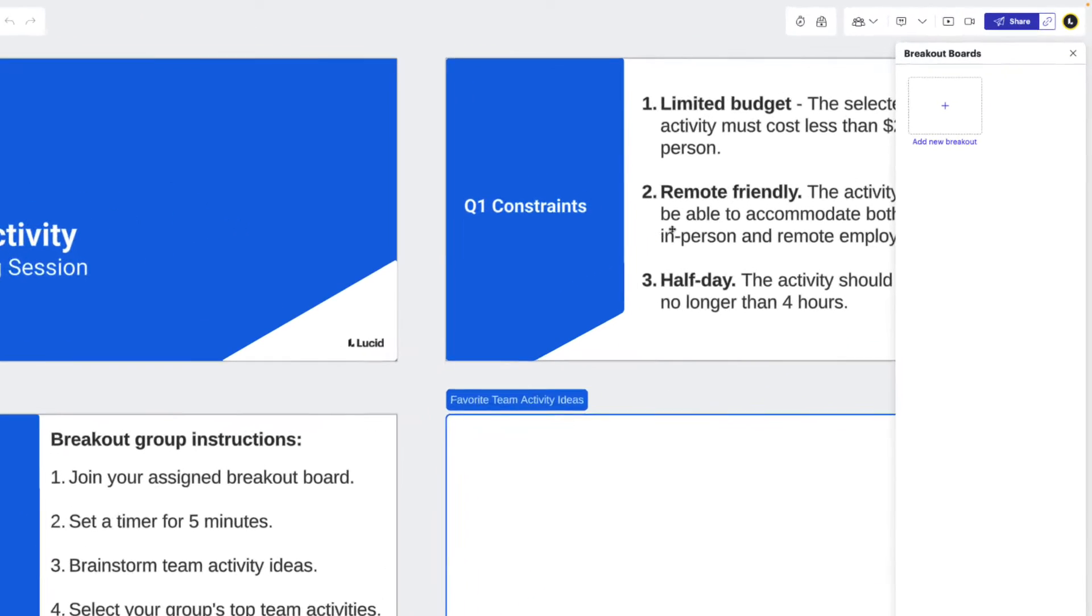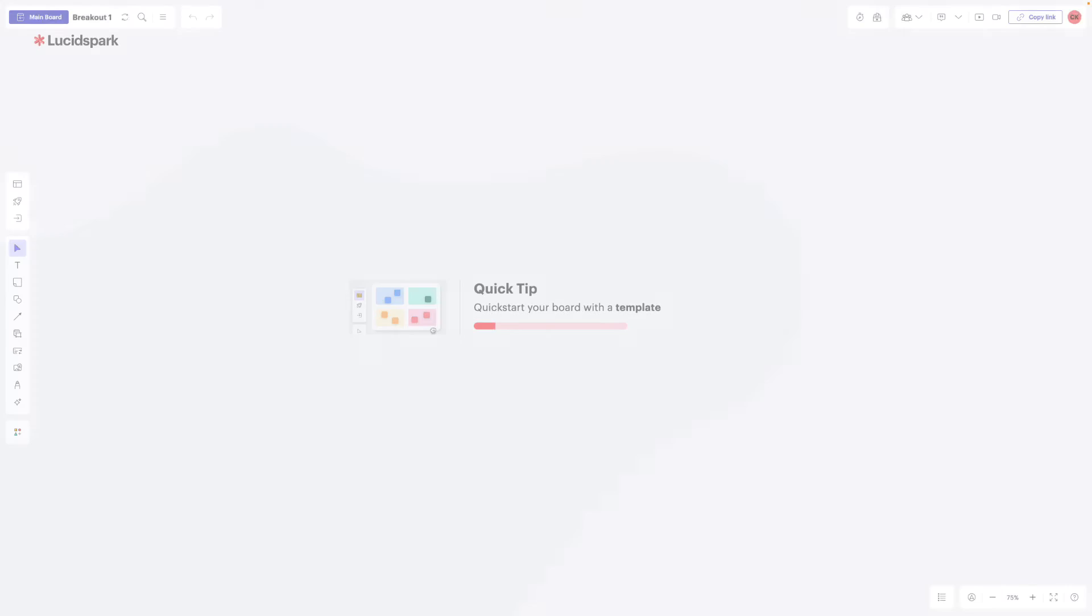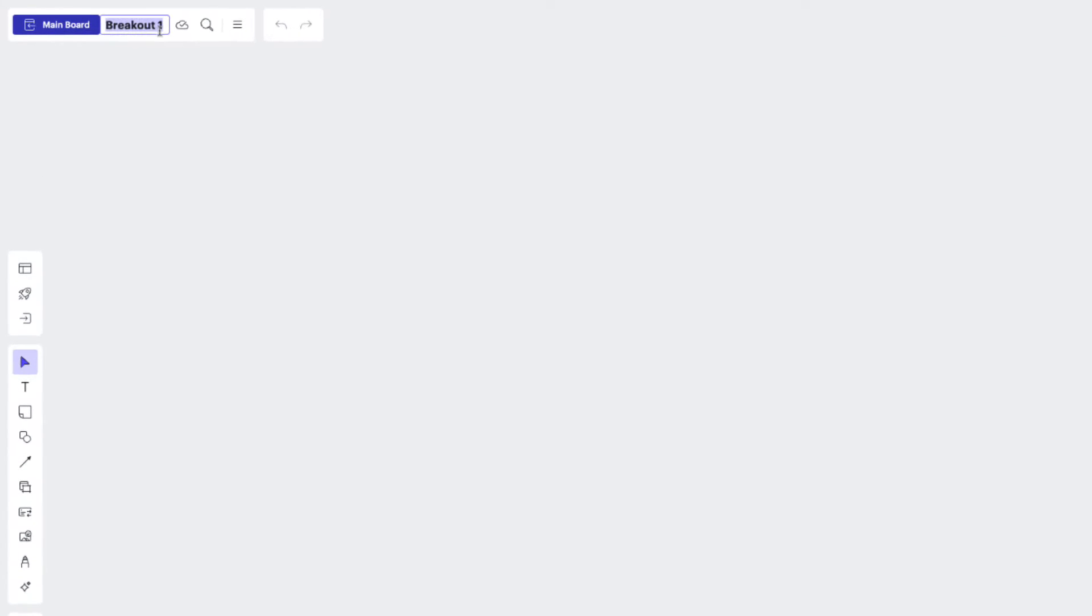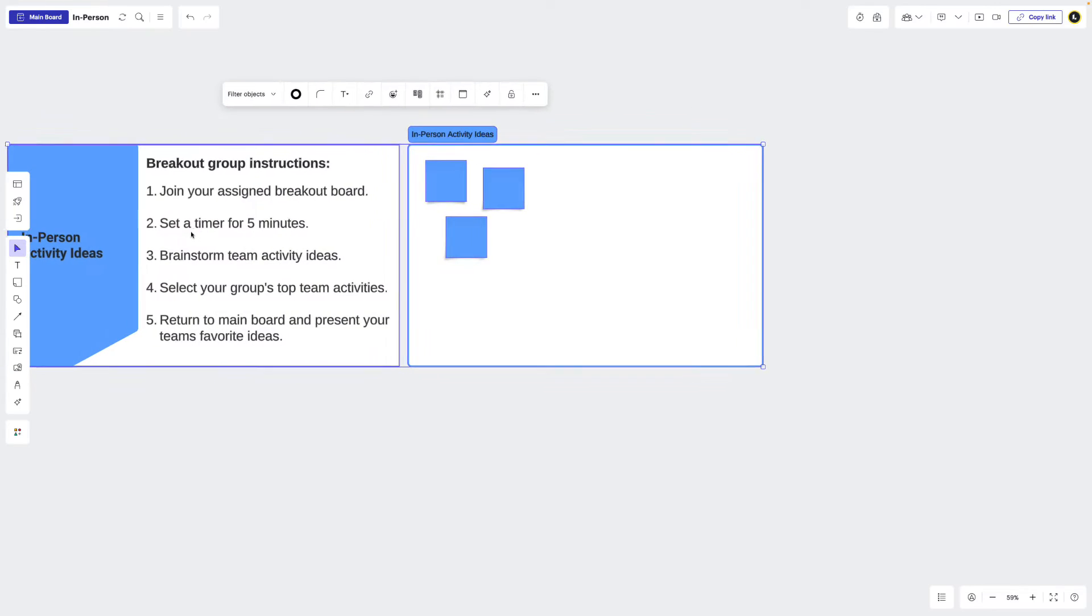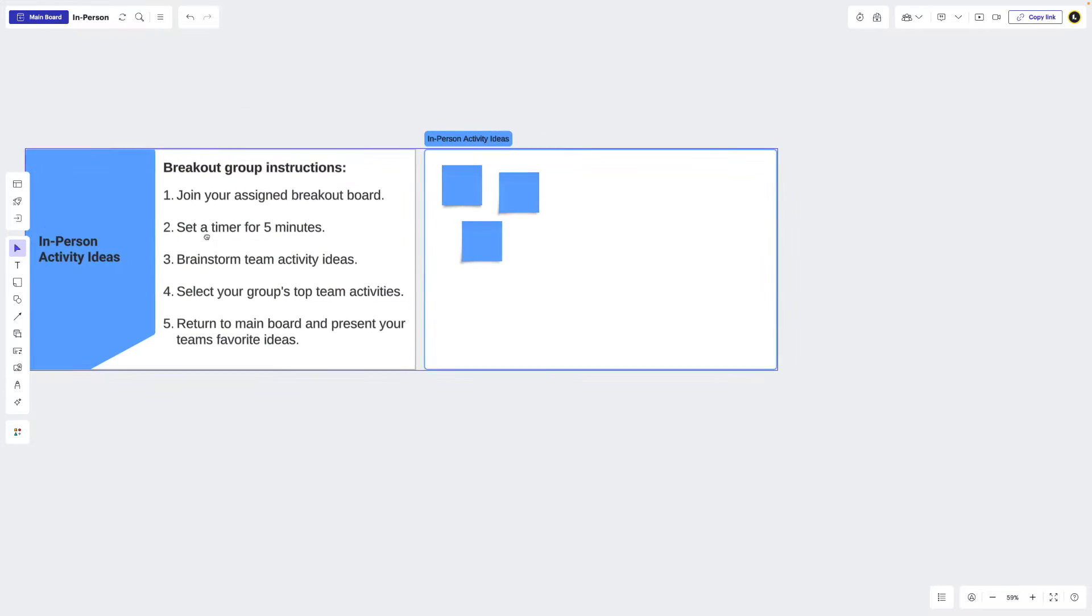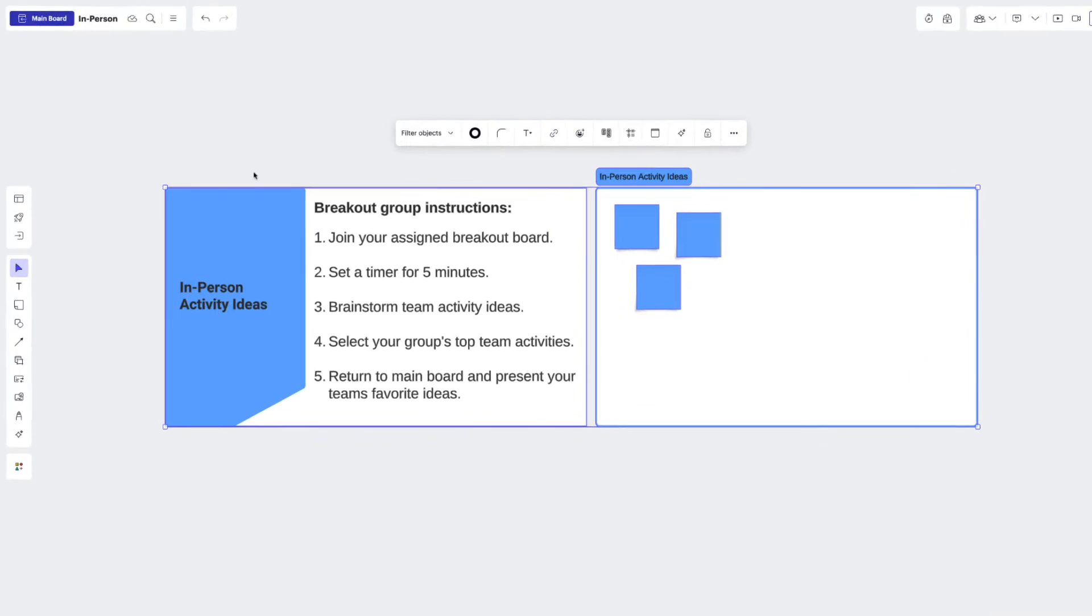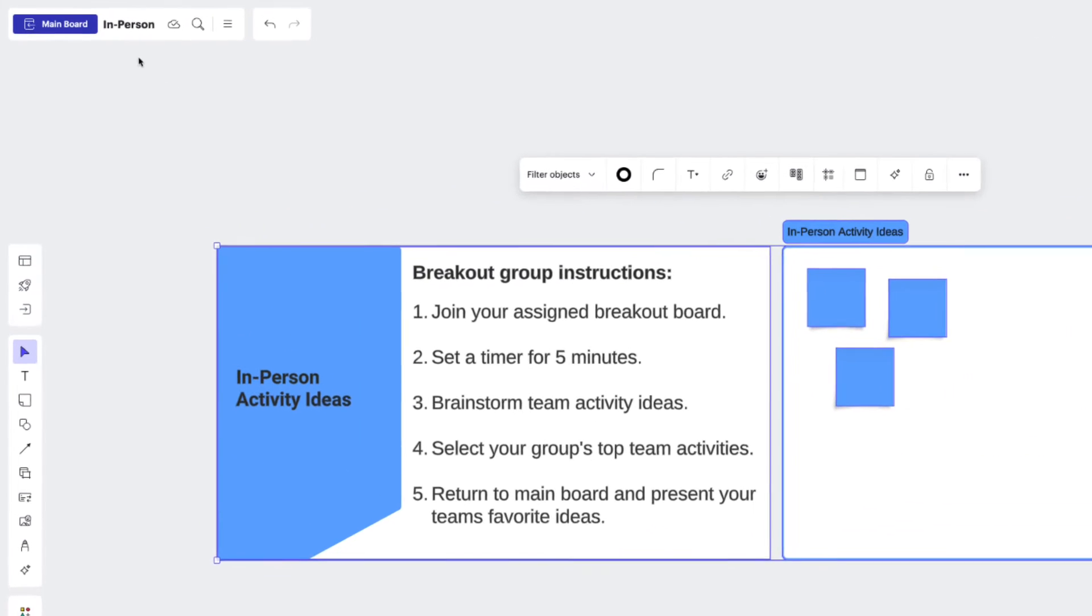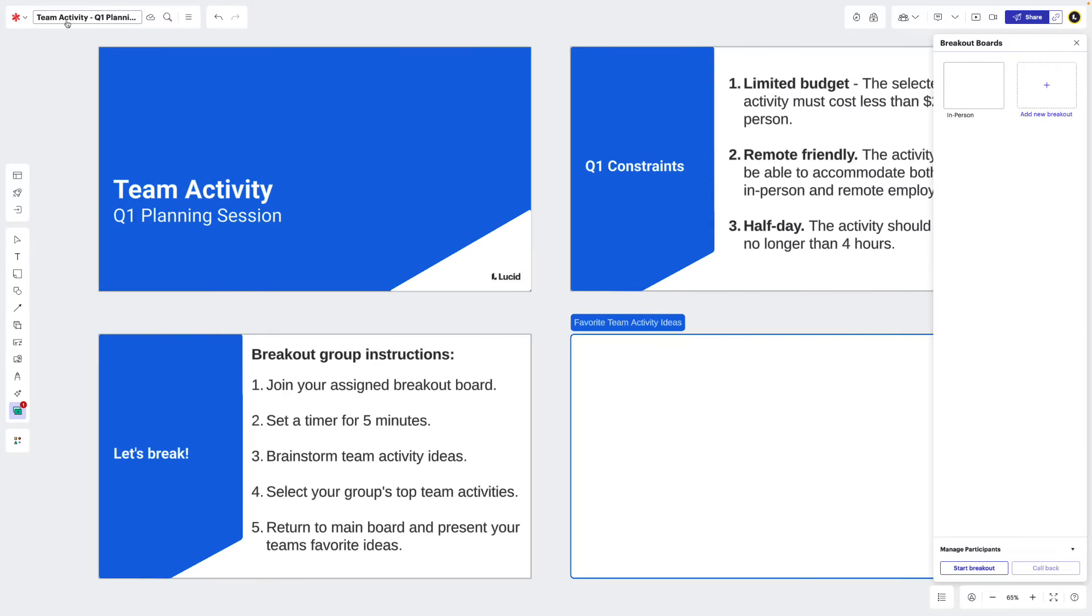We'll first go to our breakout boards panel and click here to create a board within our current one. We'll click join to open it up and then give our breakout board a name. Within this board, we can add templates or create our own prompts and provide structure for our collaborators to participate. When we're done, we can easily move back to the main board by clicking here.